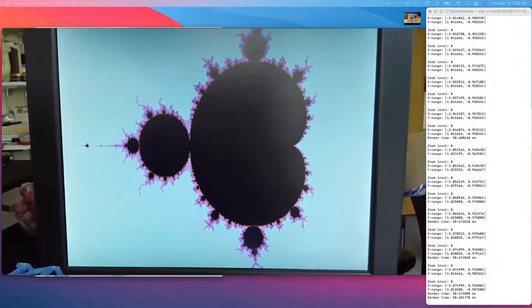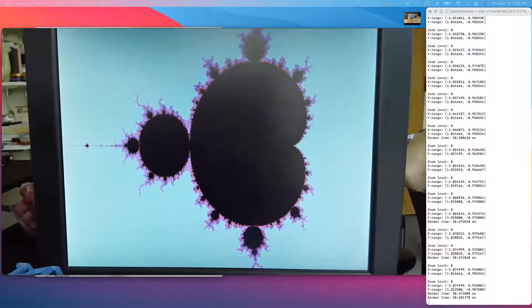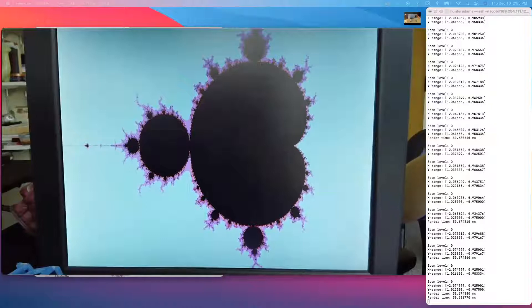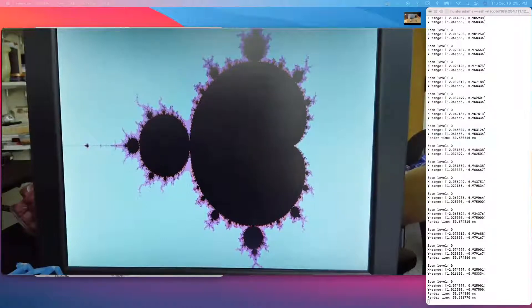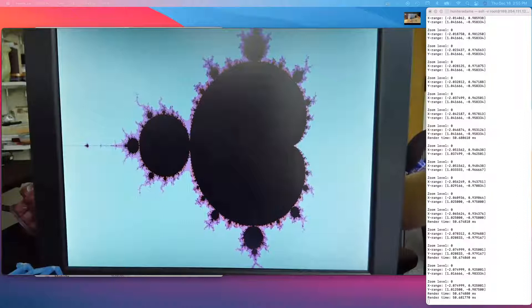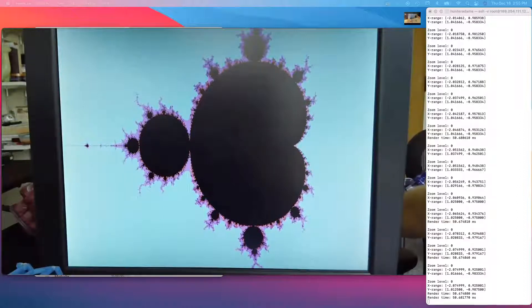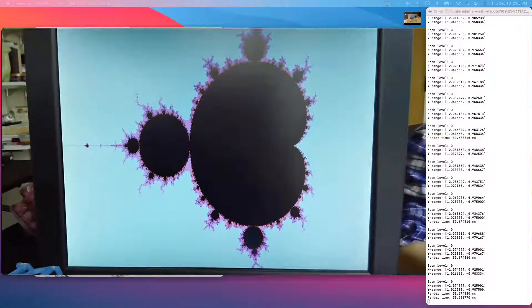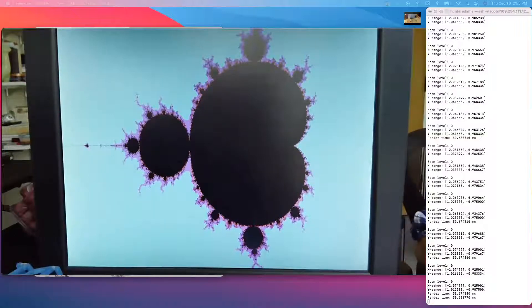Right now, the FPGA is rendering the Mandelbrot set. It's running the Mandelbrot iteration on each pixel of the 640x480 display, then colorizing that pixel in proportion to the log of the number of iterations required to determine whether the complex number corresponding to that pixel converged or diverged.